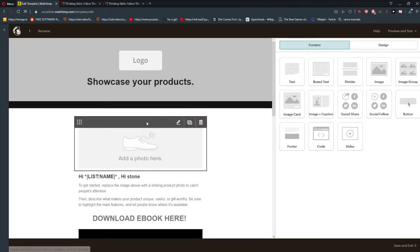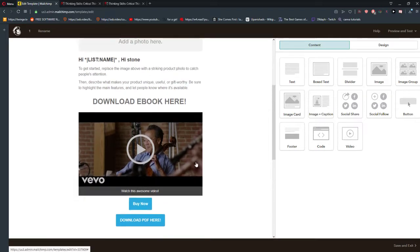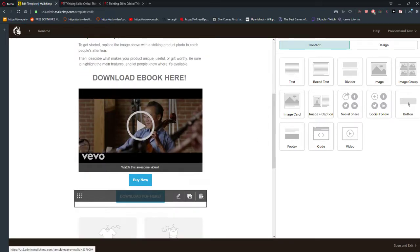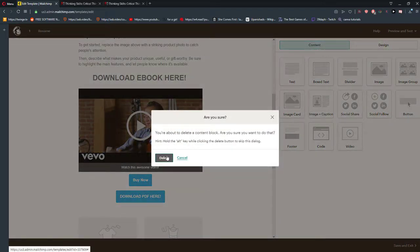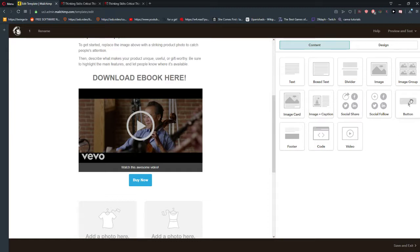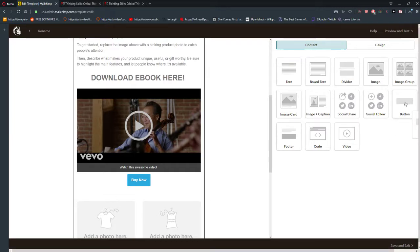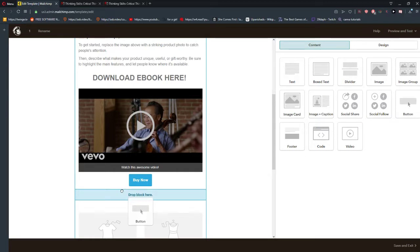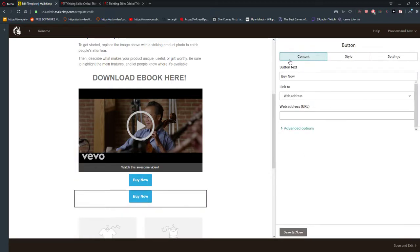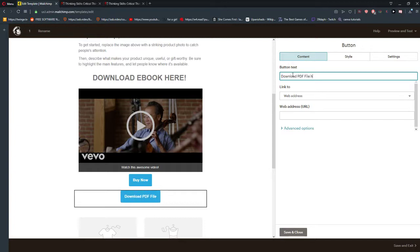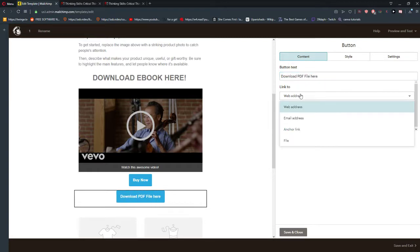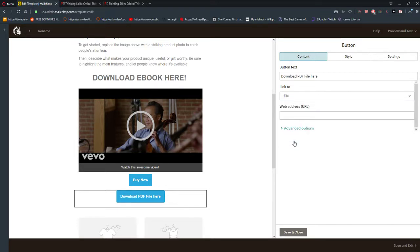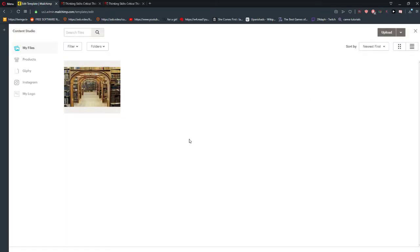When you're here there are two options, but I want to show you one of them, which is to take a button and paste it where you want in your template. Drop the block here and you will have a button text — 'Download PDF file' — and here a link. You want to go to File, and when you press File it will open your content studio.